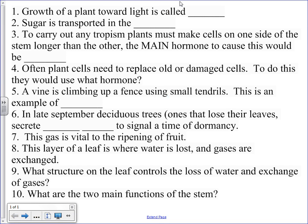Okay, so let's quickly go through this here, guys. Growth of a plant towards light is what? Phototropism.